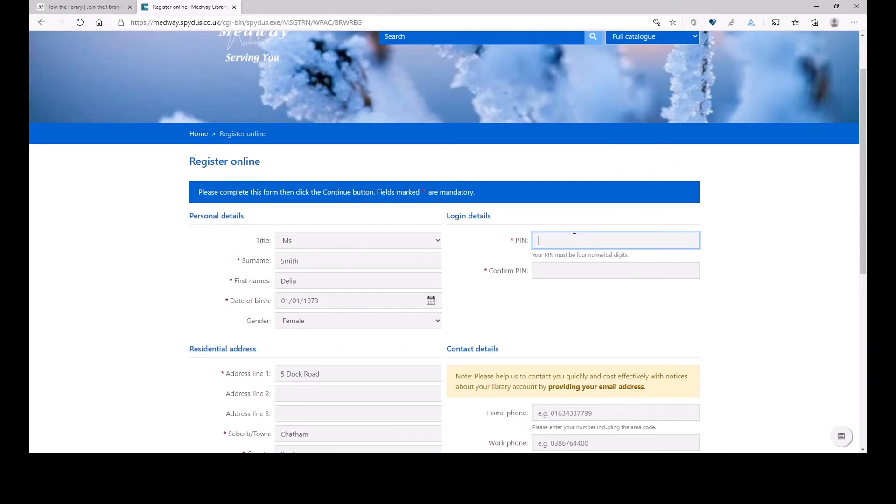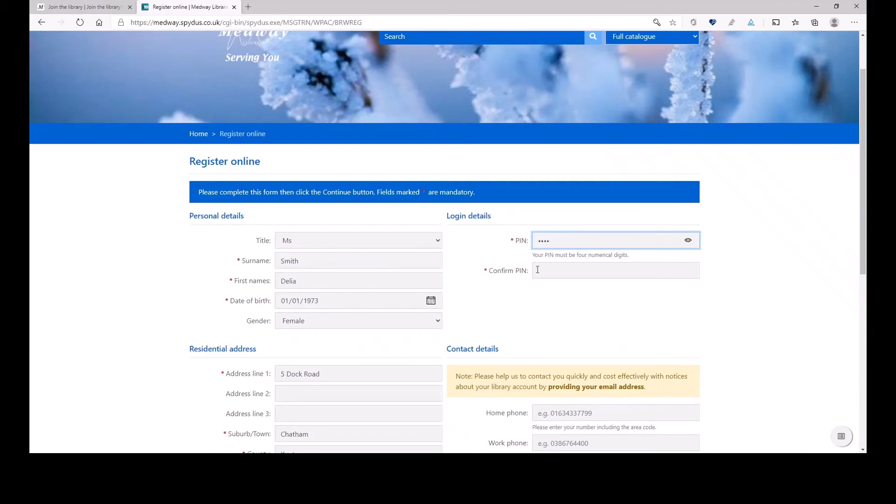So, four numbers. I'll be really lazy, and I will put the PIN number that I will definitely remember. It will be a year of my birth. 1973. I have to confirm this PIN. 1973.